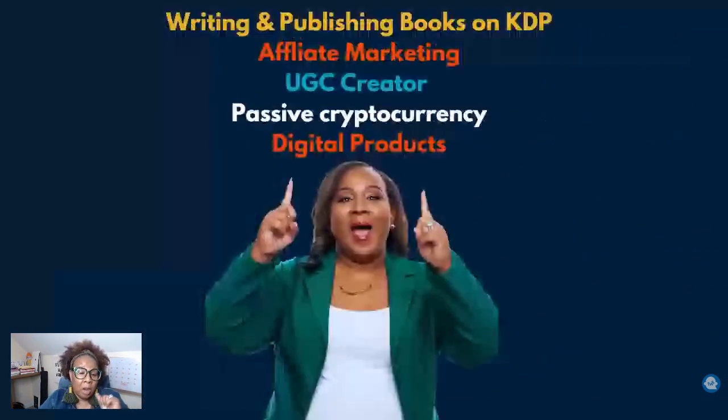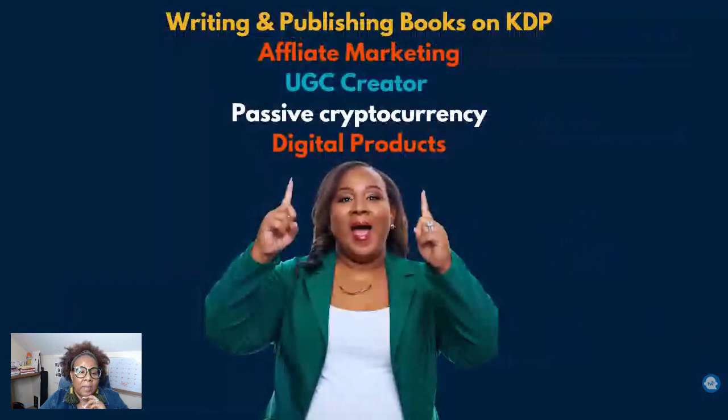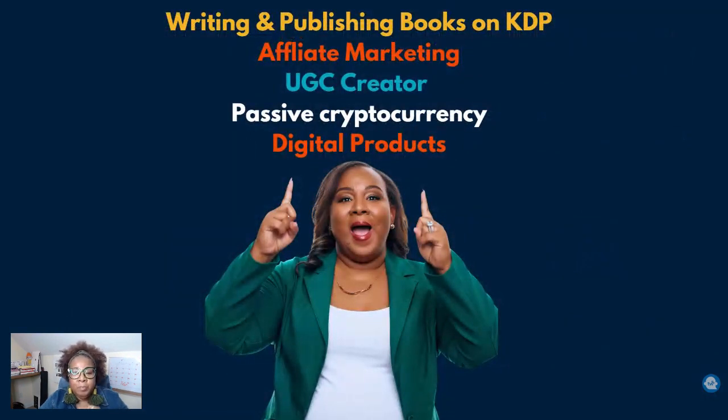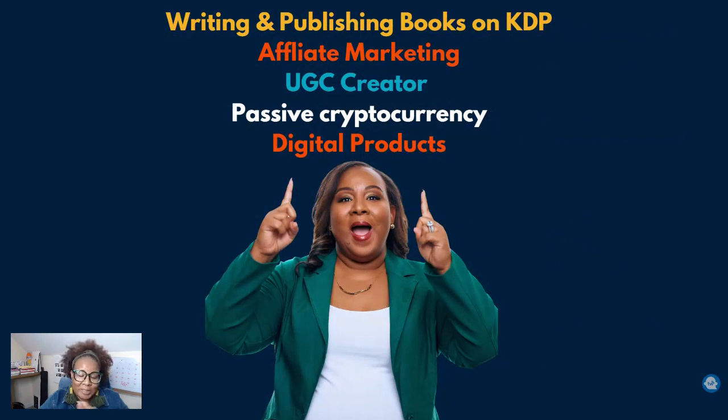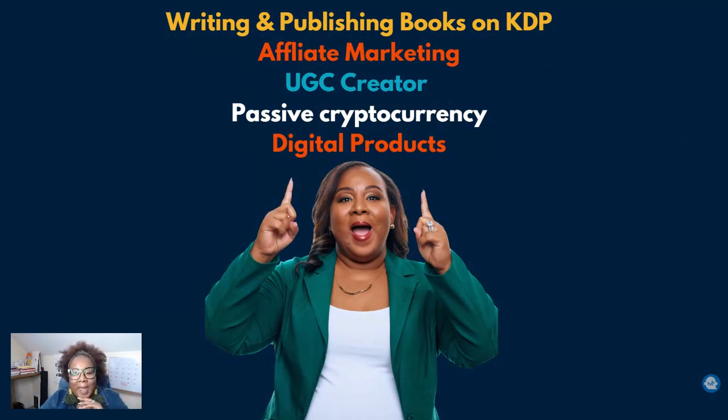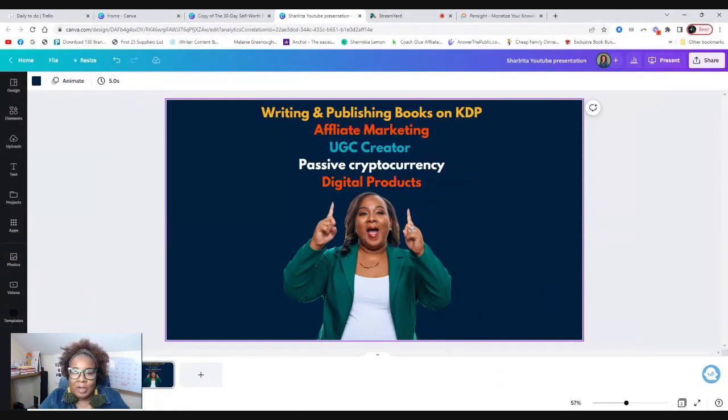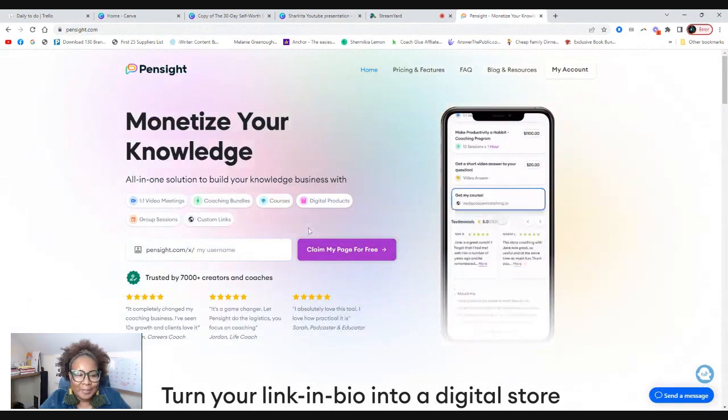On this channel, I talk about all things passive income for stay-at-home moms and wives. I don't just talk about any type of passive income. I talk about writing and publishing books on KDP, affiliate marketing, being a UGC creator which is something new that I am picking up, passive cryptocurrency, as well as digital products.